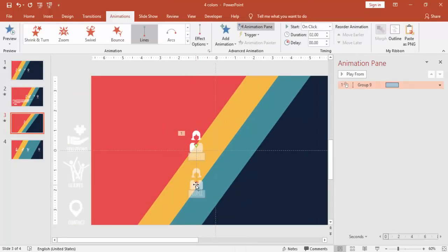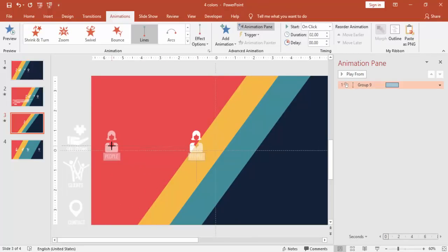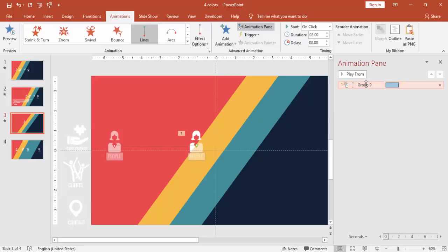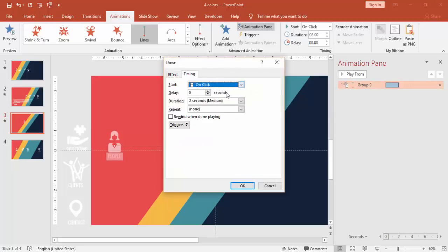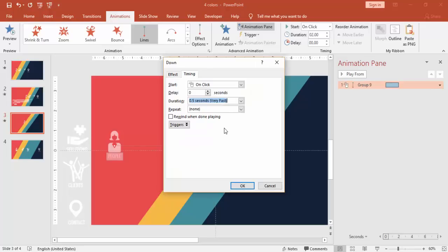Instead of down, you make this towards the left and go to the properties, animation properties and duration, make it very fast.